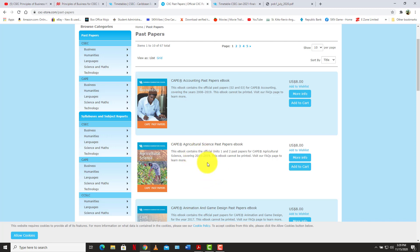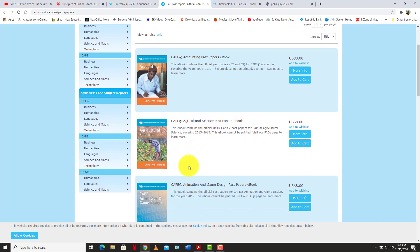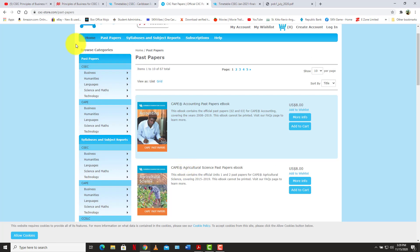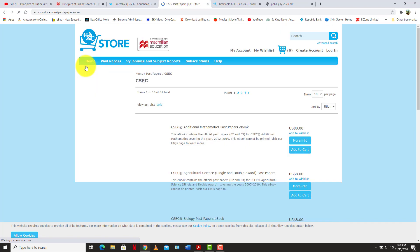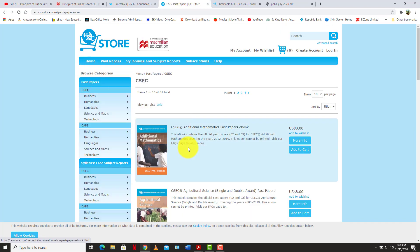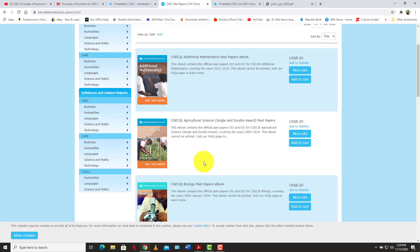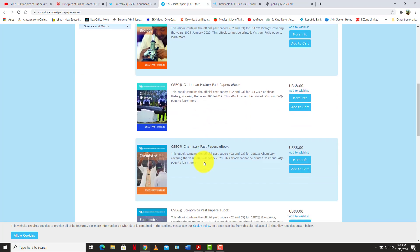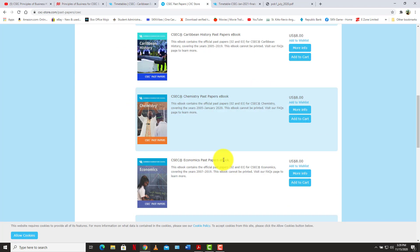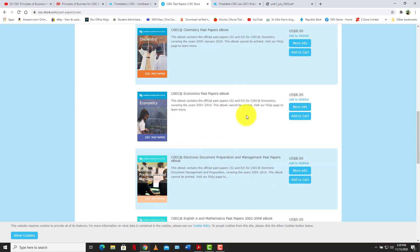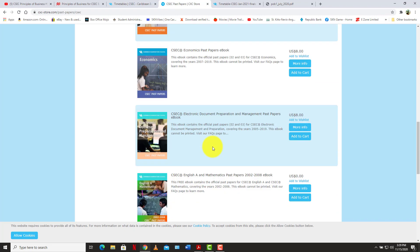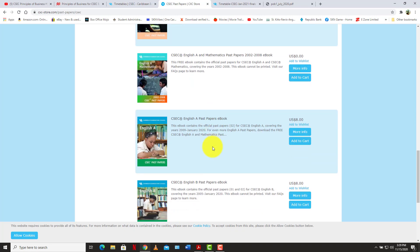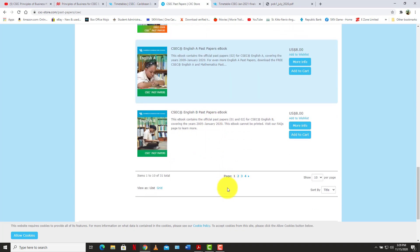Some of these past paper booklets are relatively cheap. As you can see, you have cape, you have CSEC, relatively cheap, about eight US for these papers. Maths, agriculture science, history, economics, of course up to 2019. So they are relatively cheap, eight US.